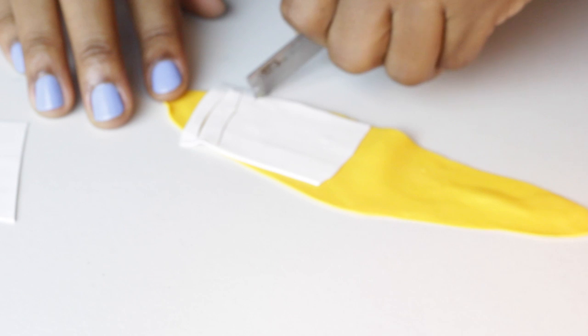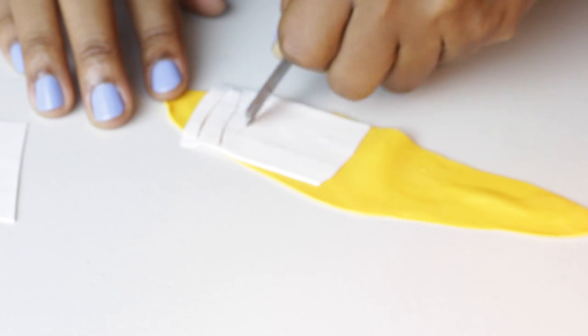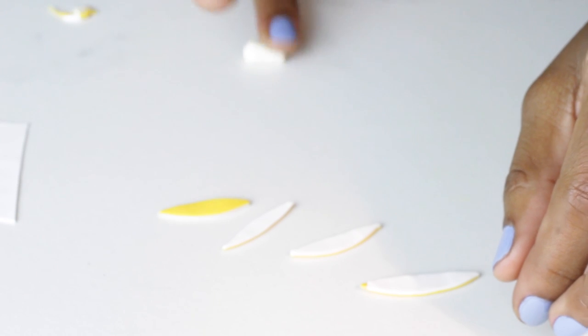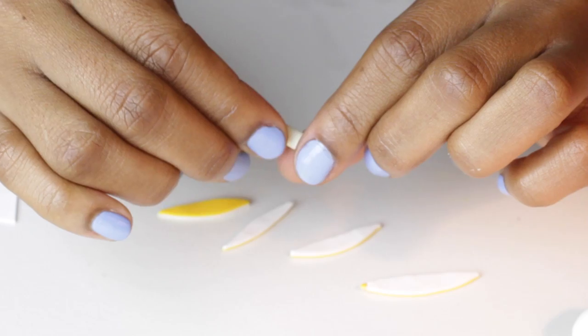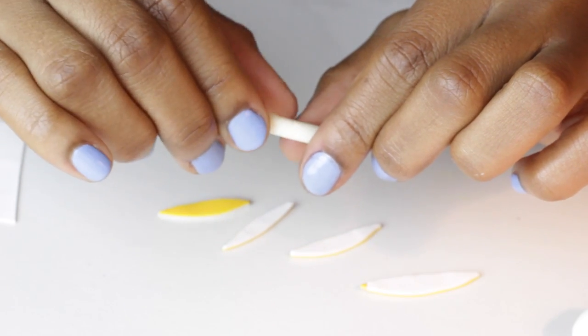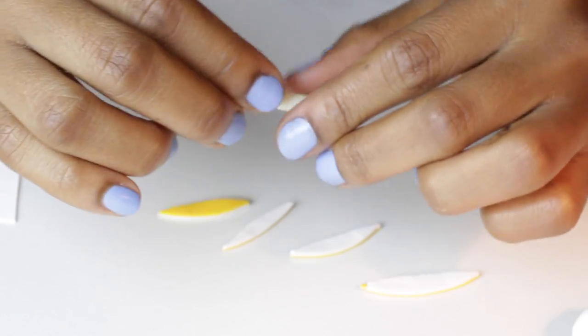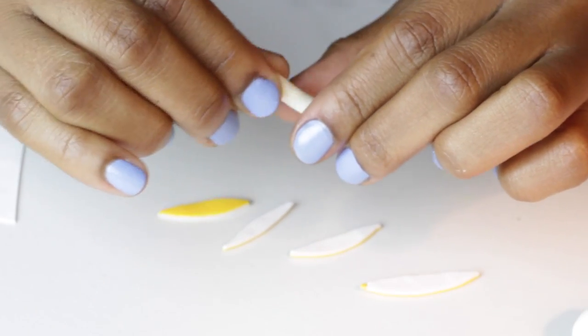Then I cut out these long oval shapes which are the little peels. I used an off-white color for the banana, and I'm just shaping it. Now I'm going to wrap the peels around the banana.